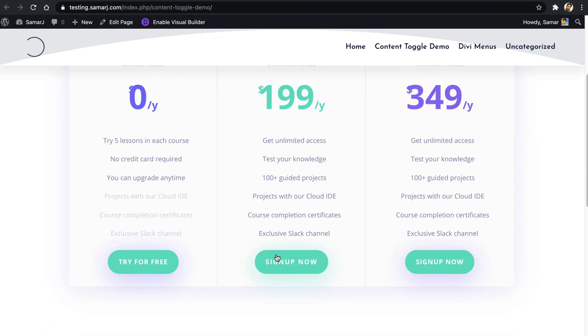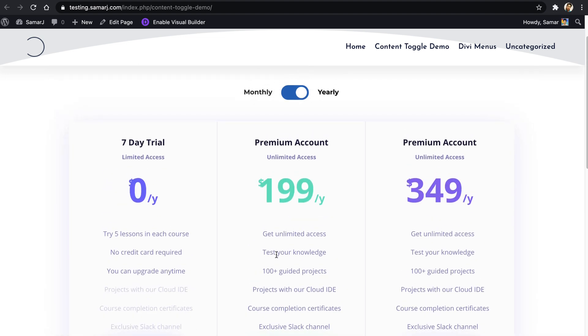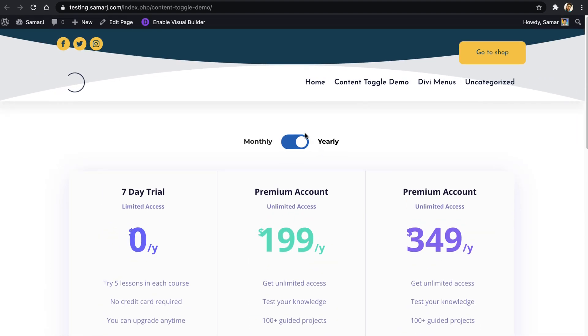Yep, it's that easy to create content toggle now in Divi. So I hope you have enjoyed this video. I hope so. And if you want to purchase Divi Supreme Pro, you can do so from my affiliate link in the description and I'll get some commission and it helps me a lot. So meet you in my next video. Till then, have a great day. Peace.